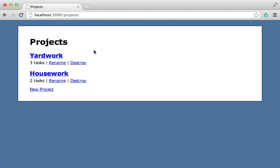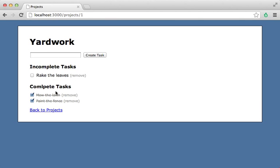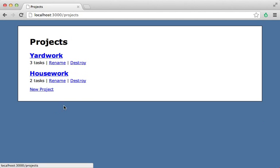Overall, I think TurboLinks shows a lot of promise and can make your Rails application feel faster than ever. Just watch out for the gotchas. Well, that's it for this episode. Thanks for watching.